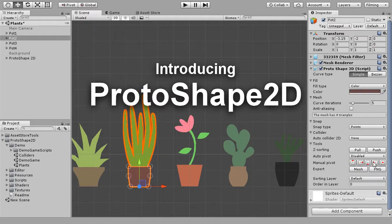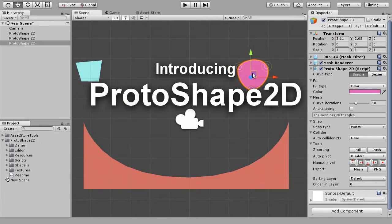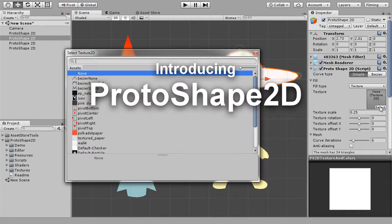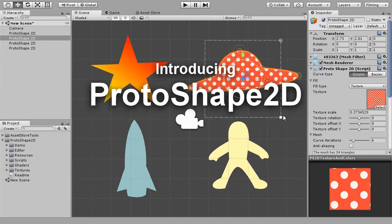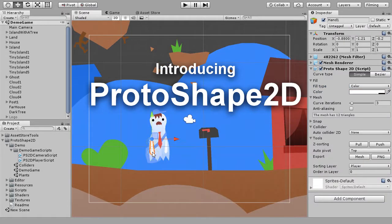Introducing ProtoShape 2D, an easy way to create 2D geometry in Unity. With it, you can quickly prototype 2D levels and create graphics for your 2D game.